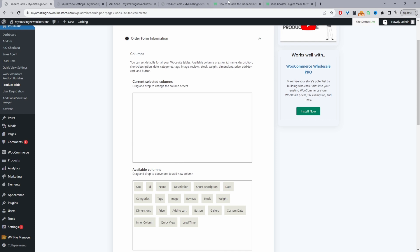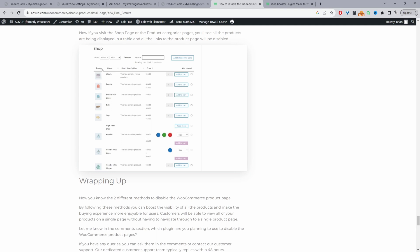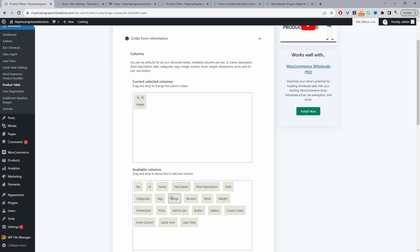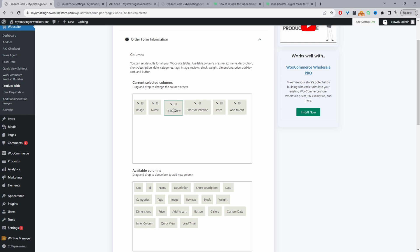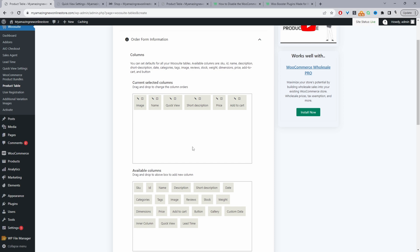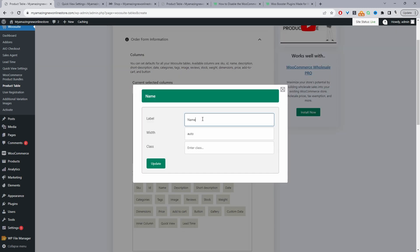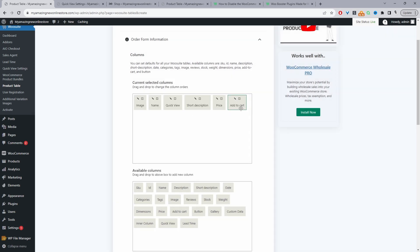We'll navigate to Order Form Information to structure our product table. The columns refer to different product fields — we've got the image column, the name column, description, price, and so on. We'll drag and drop: product image, product name, short description, price, add to cart button, and the Quick View option since we've got that plugin enabled, so customers can have the best of both worlds. We'll also rename the 'Name' column to 'Product' and add the product category column, then rearrange everything as needed.